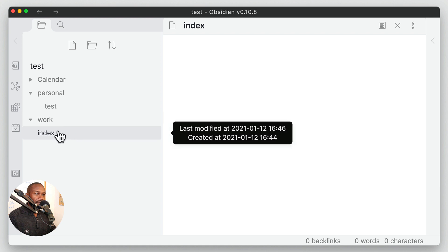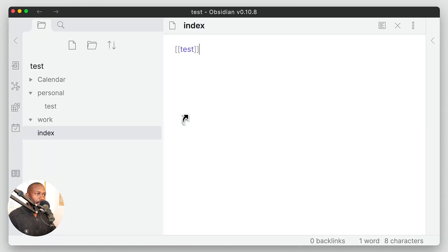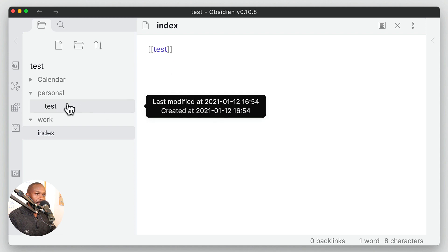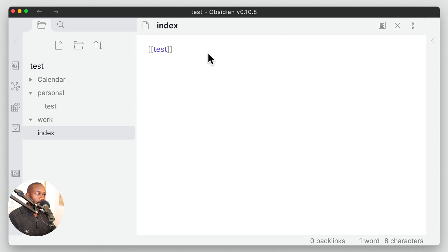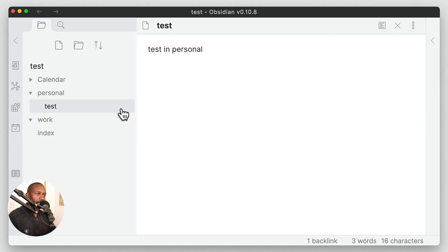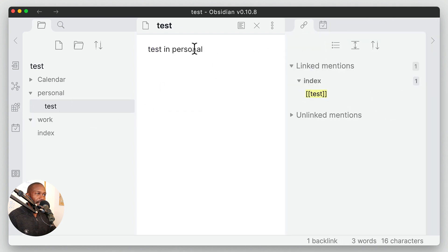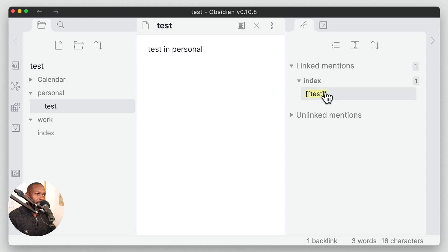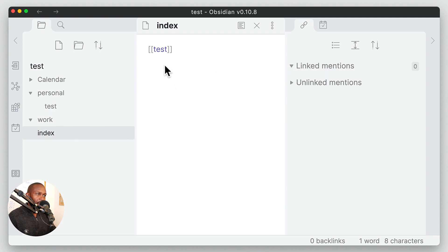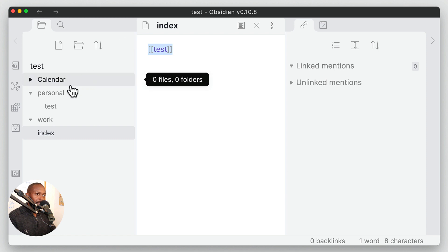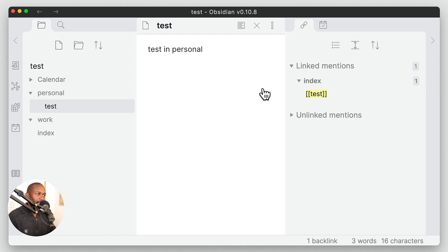What I want to do is go into my index file here and we're just going to drag this on over, and we see that it creates a backlink or a wiki link here to the test file. If we look here we can see that we have the link in this file. If we go to test, it creates another link — you won't see it in the file itself, but if you open up the backlinks pane you can see that it also created a backlink. So we have one link in the index file that goes back to the test file, and then we have a backlink in the test file that shows there is a link to this file.